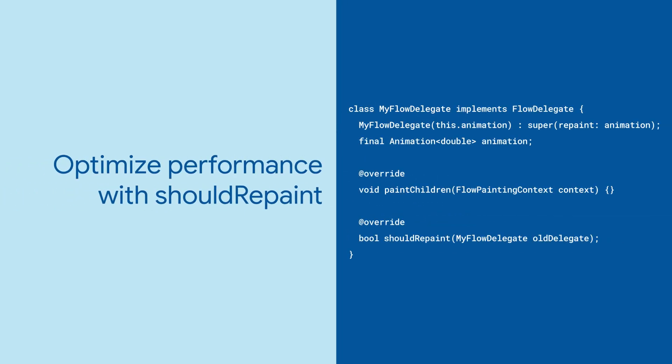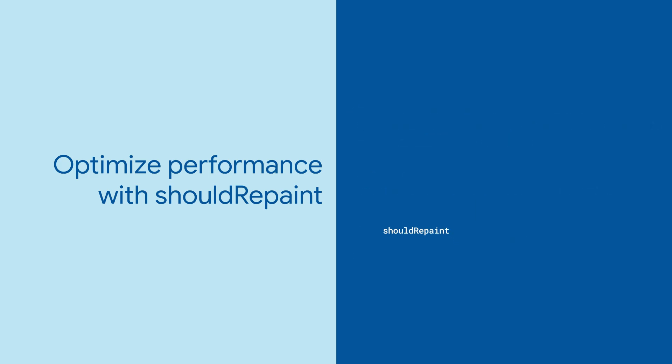And lastly, implement the delegate's ShouldRepaint method. Use this to tell Flutter there's nothing to see here when there is, in fact, no change.